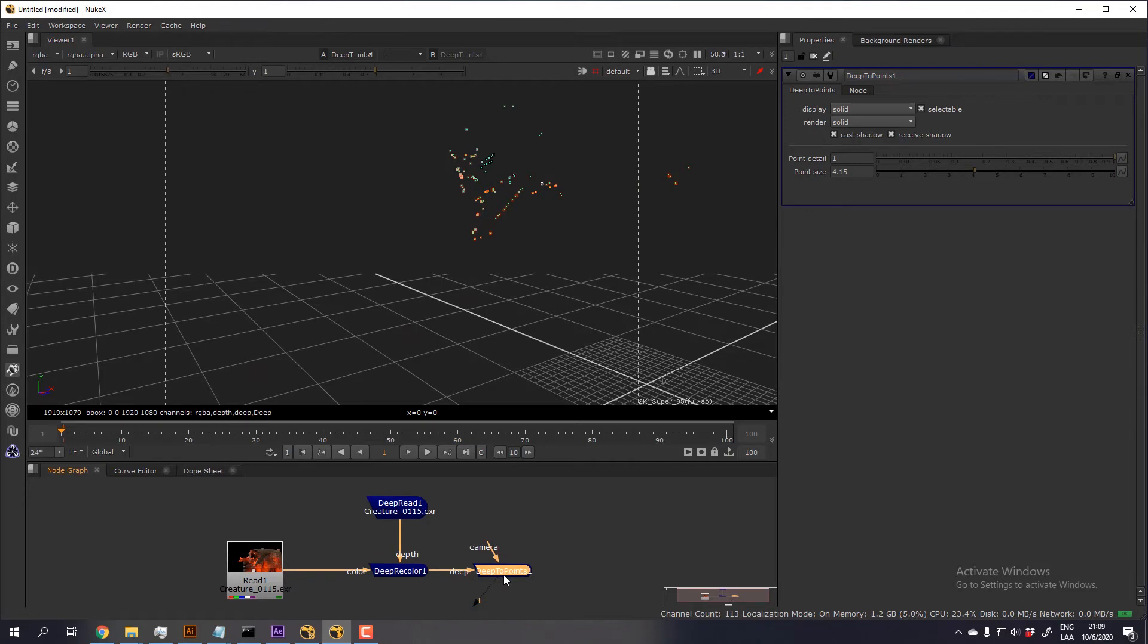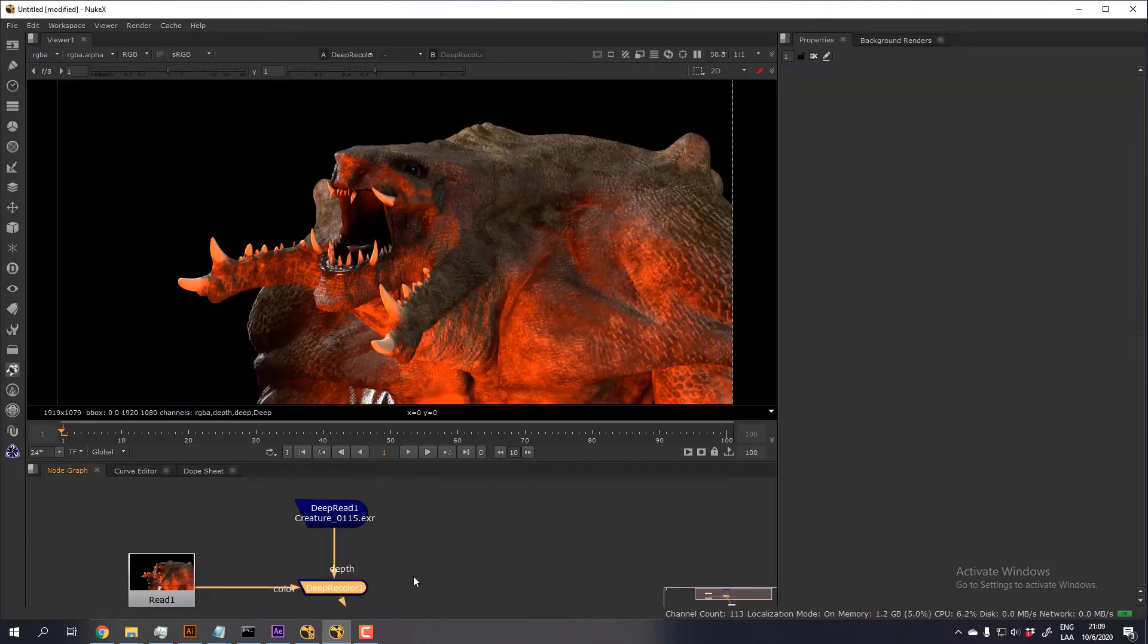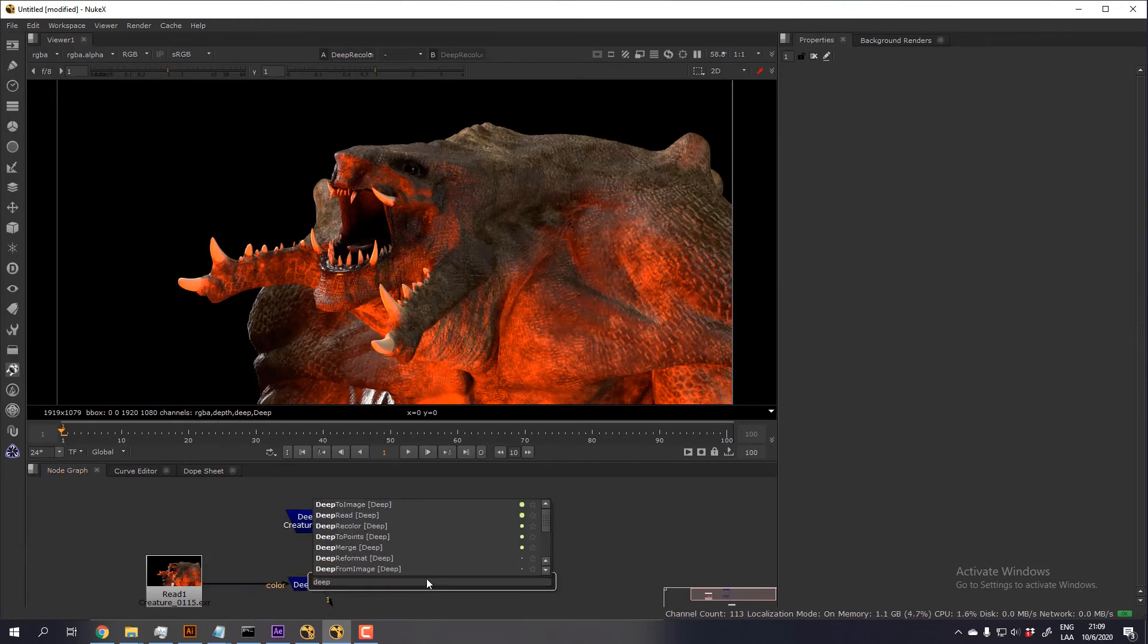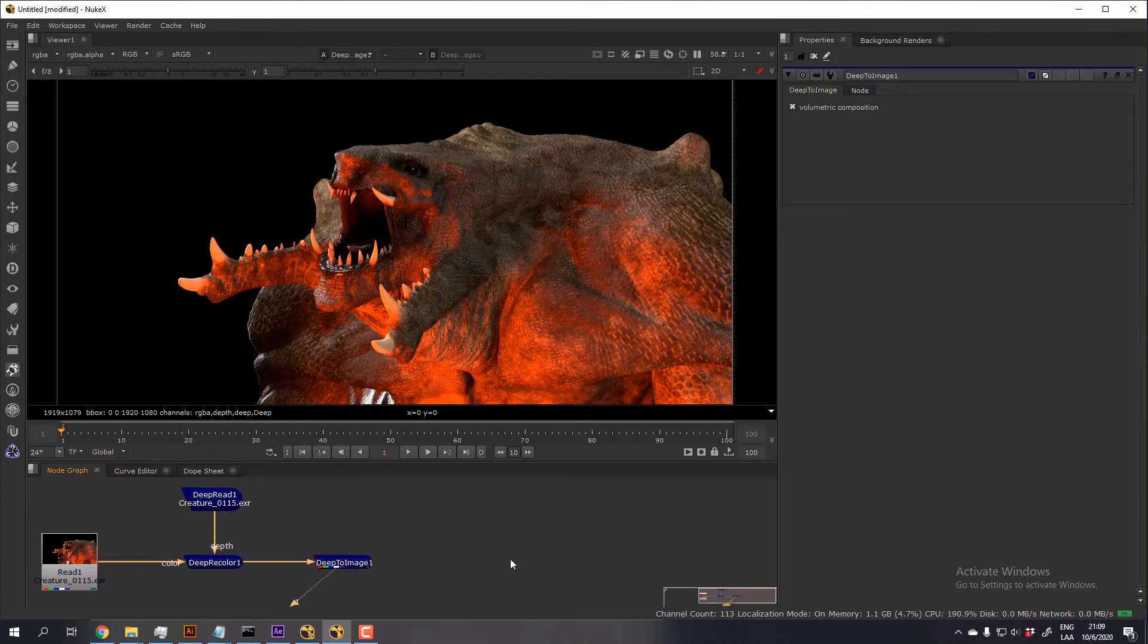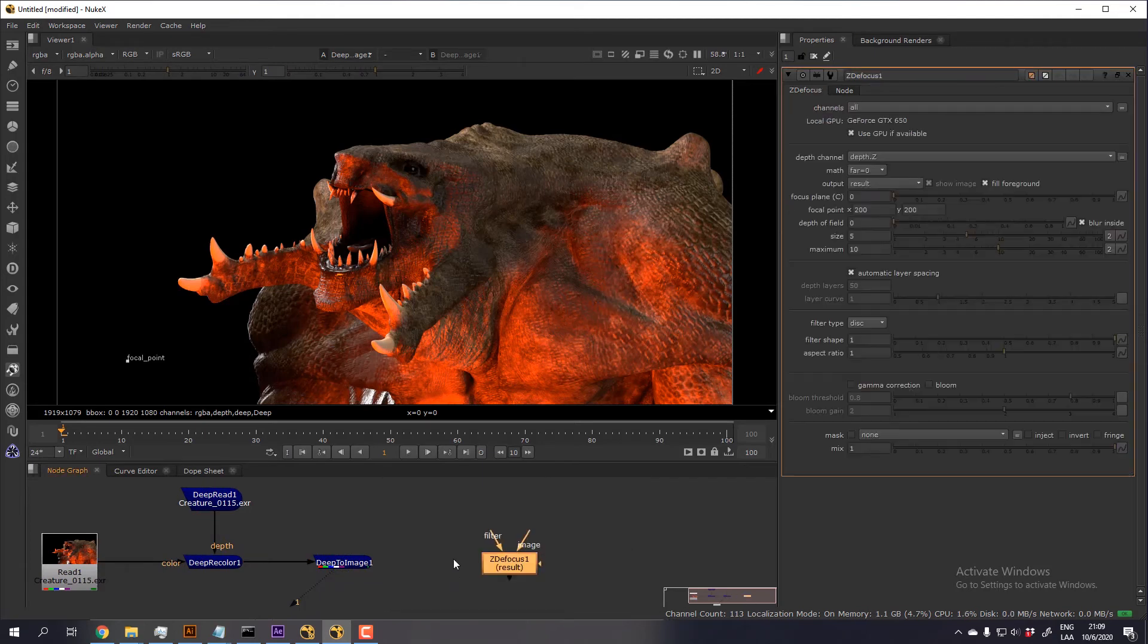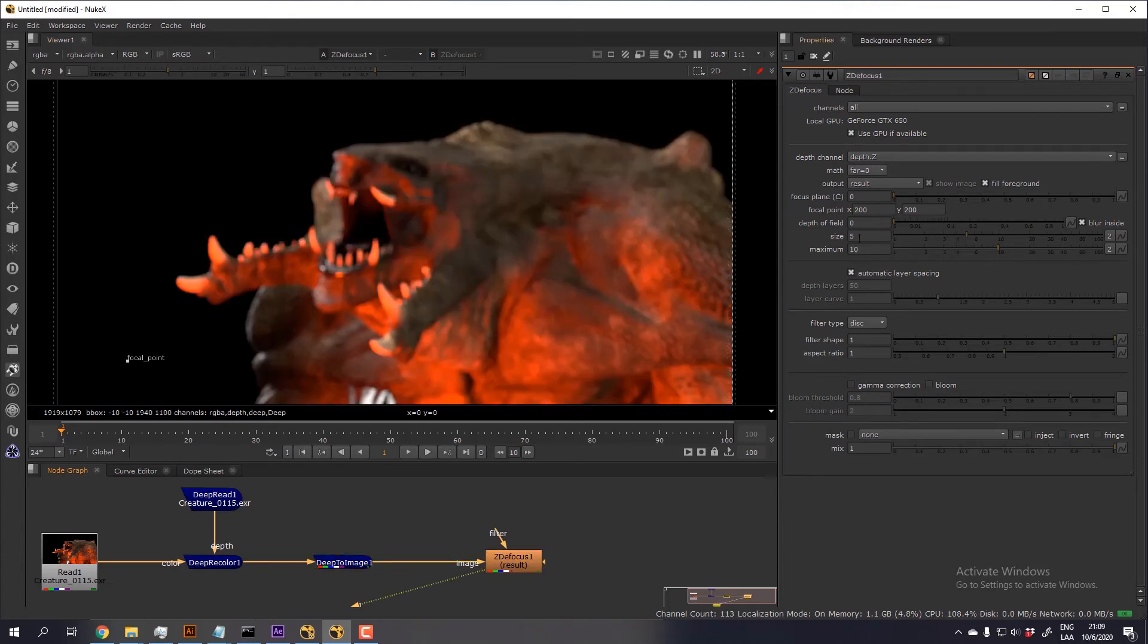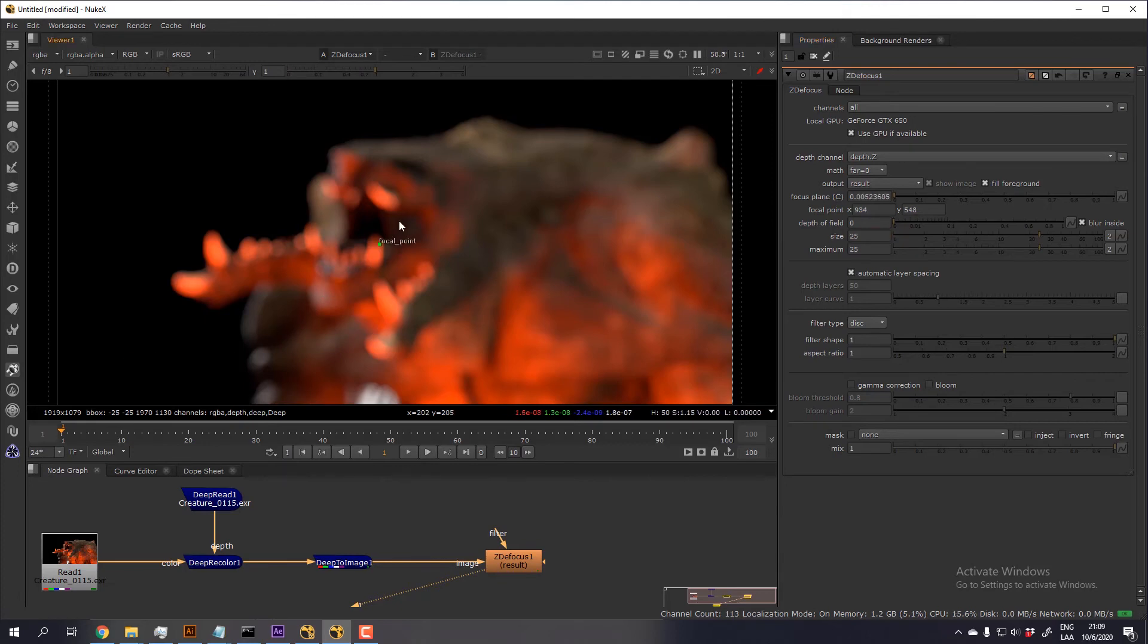So I'm going to erase that and I'm going to apply a CD focus now. For that, I need to convert the deep image into a regular image using the deep two image node. And then I'm going to create a CD focus. Now I'll increase the effect of the defocus to 25, so the maximum and the size, and move the focal point right to the eye.